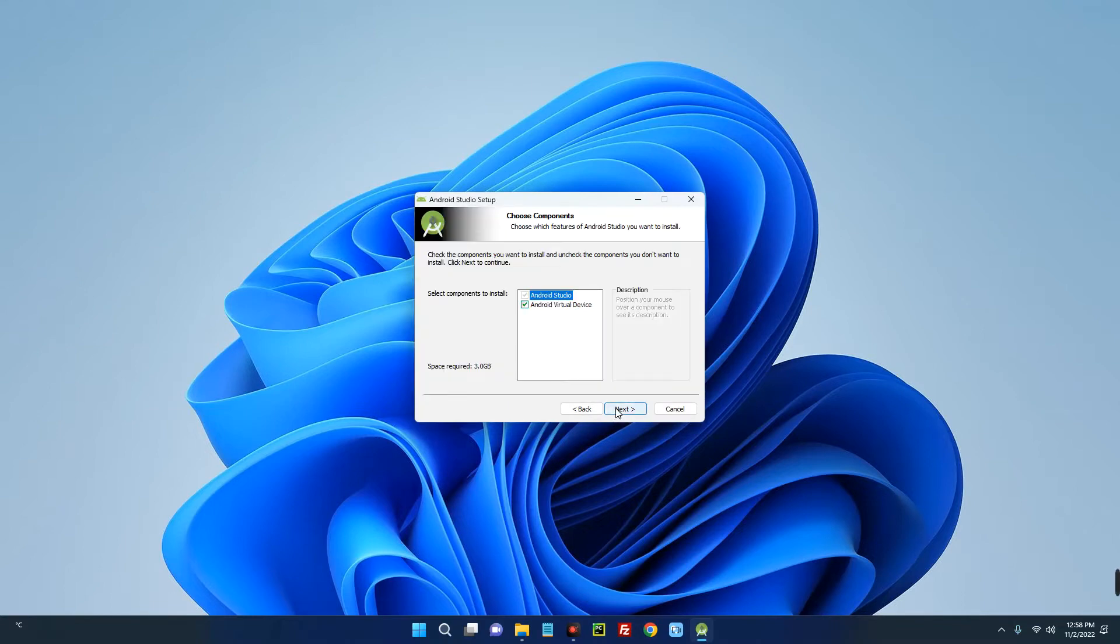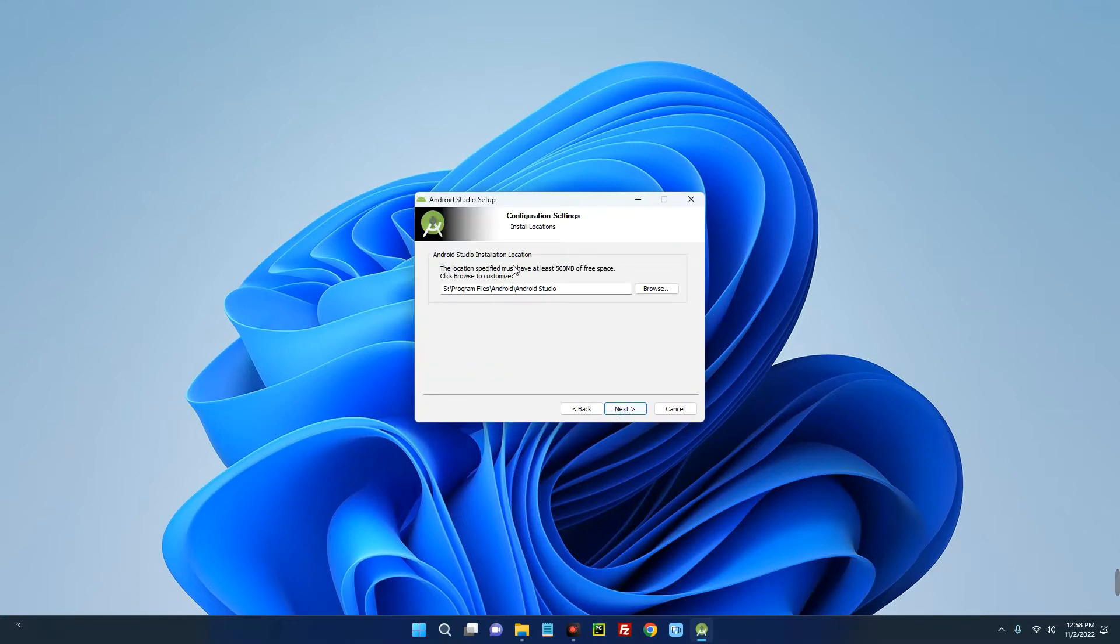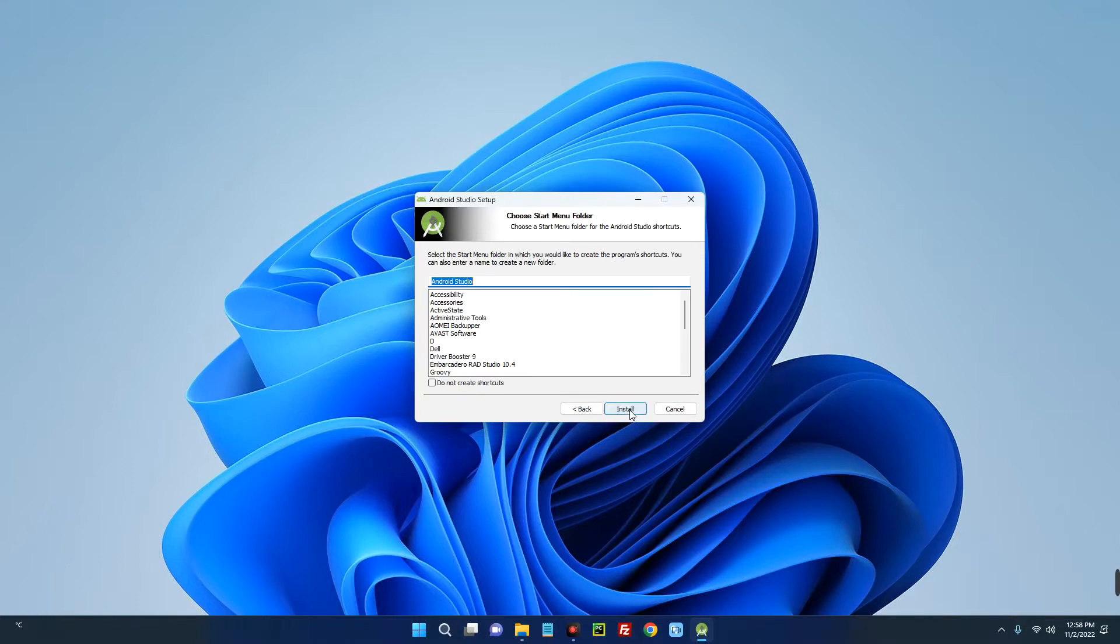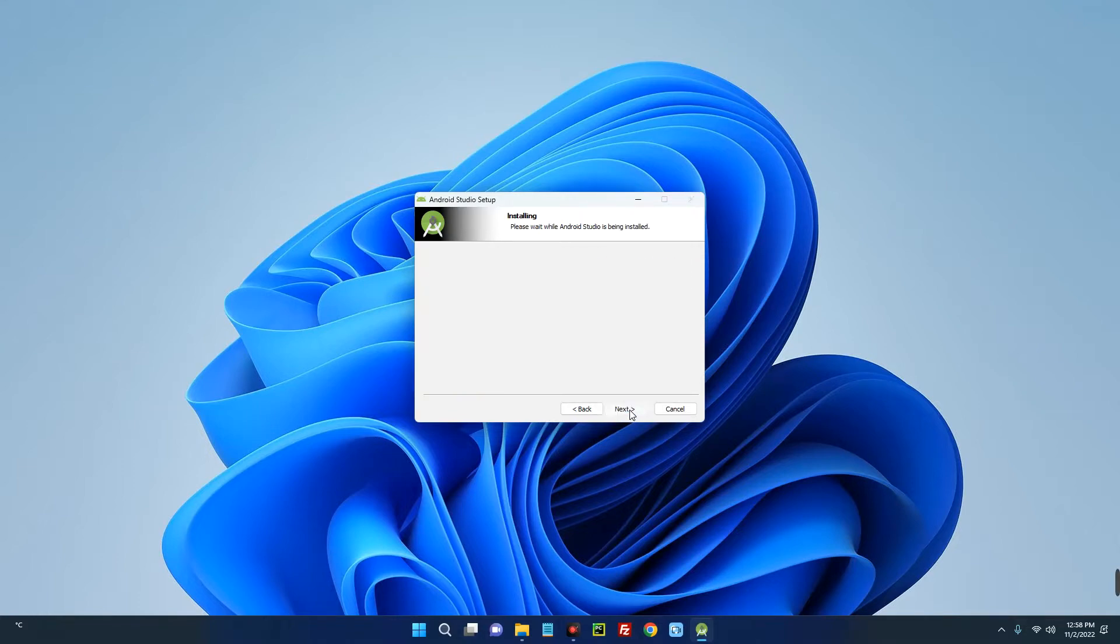Click Next, select the location you want to install Android Studio, then click Install. This should take some time, so you just have to wait patiently.